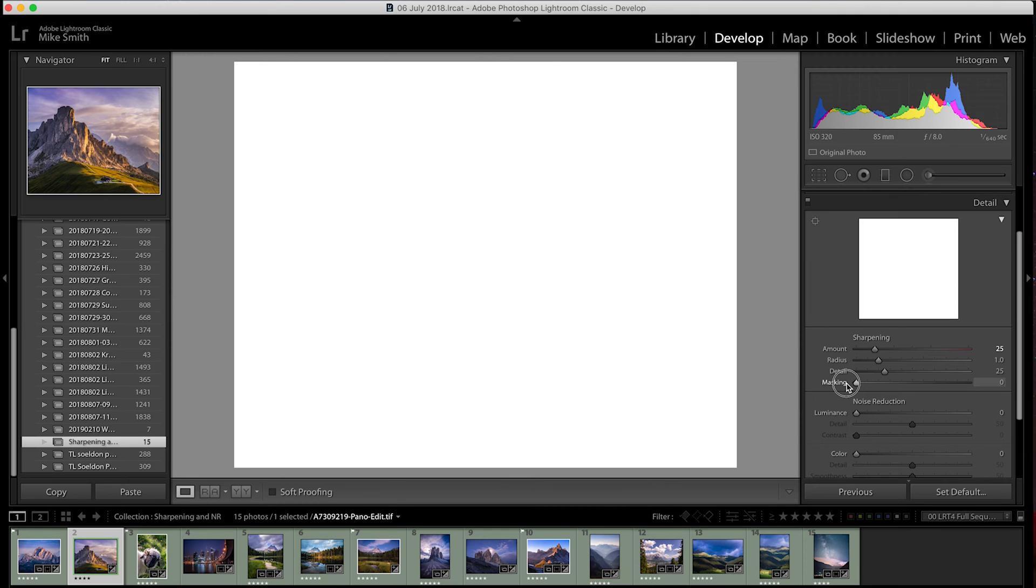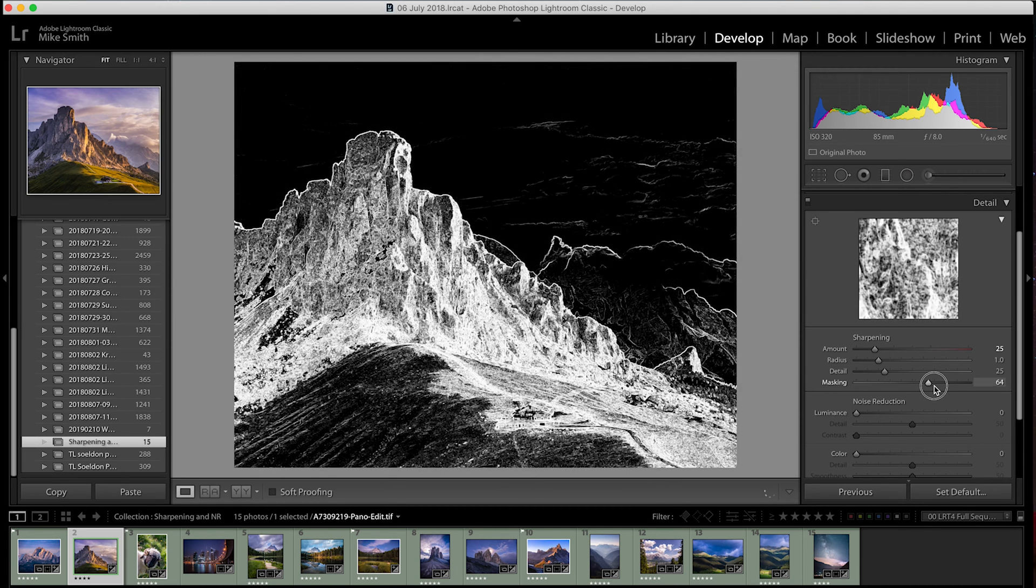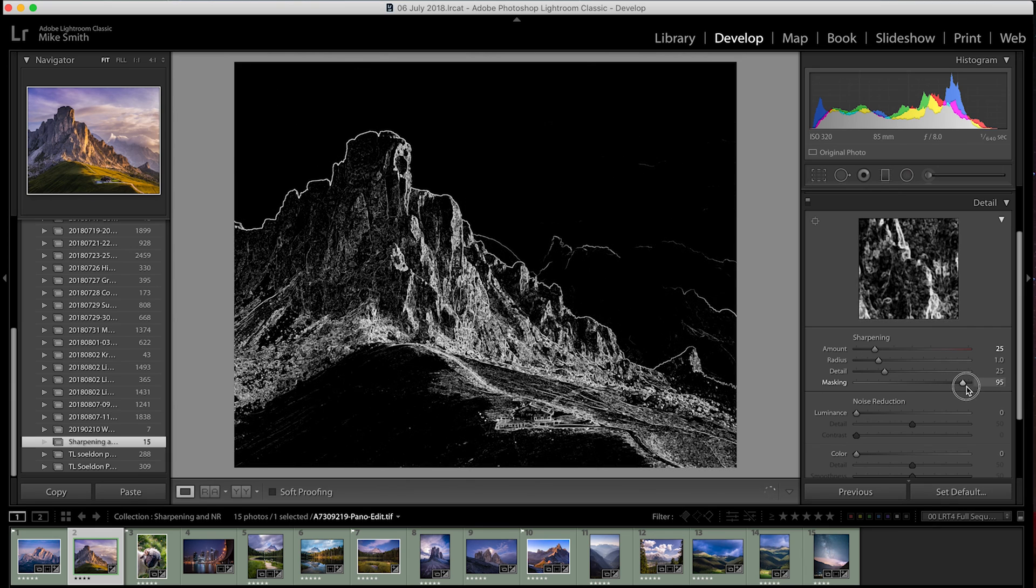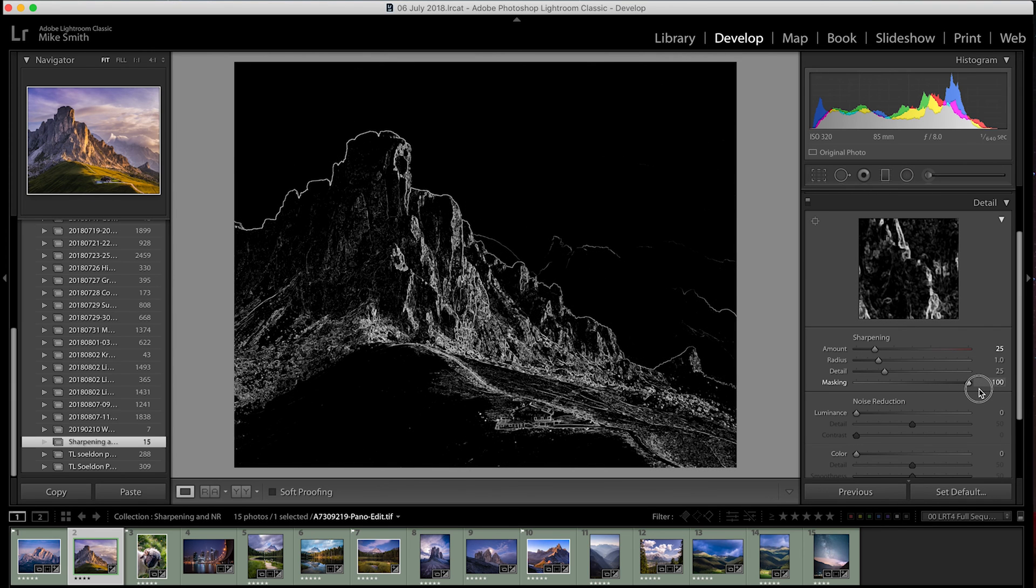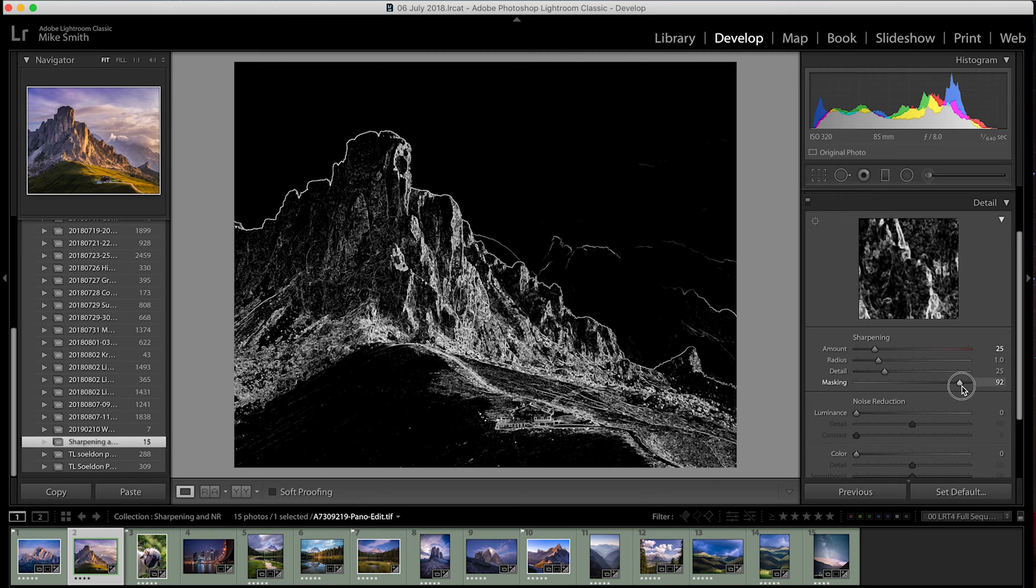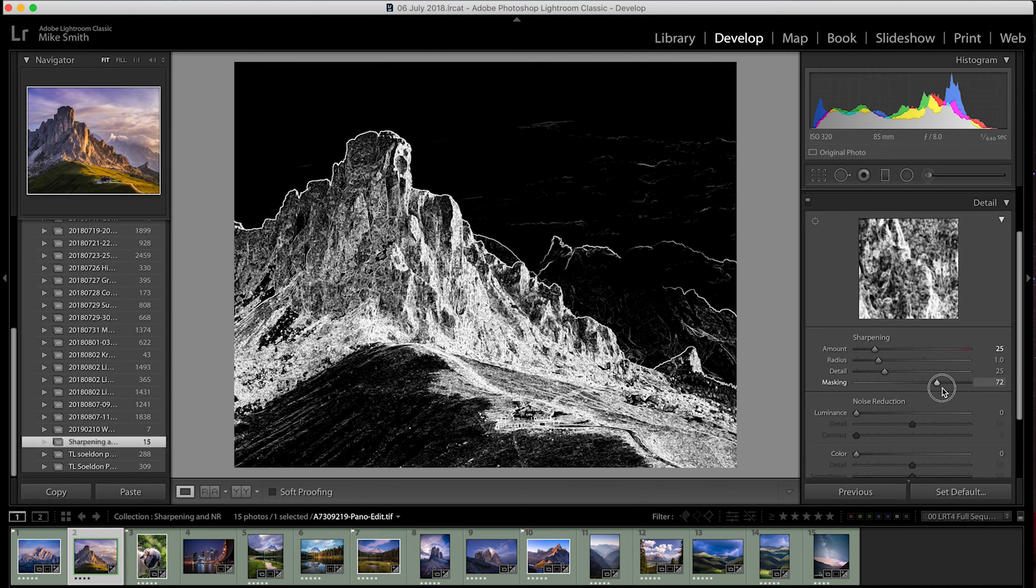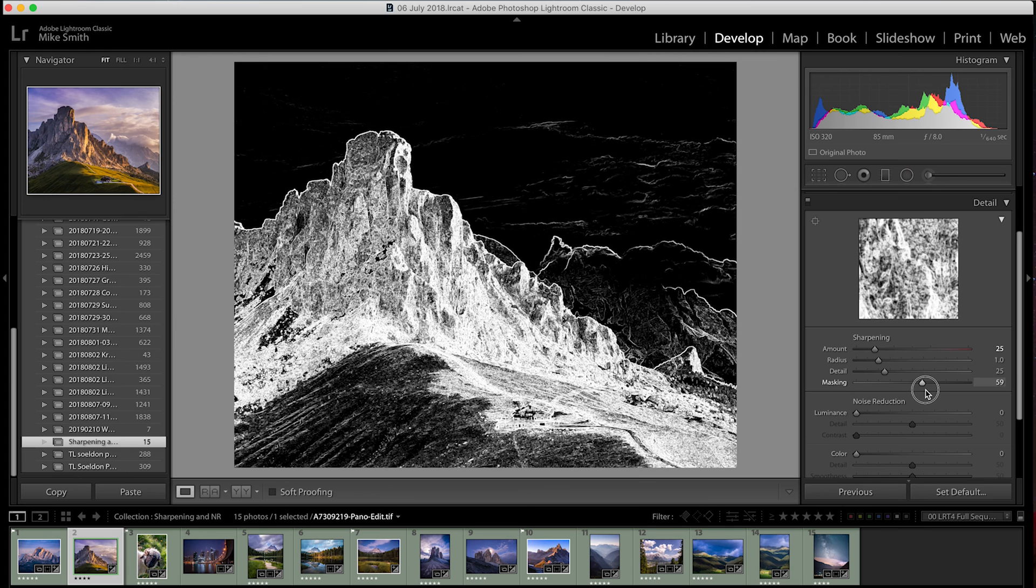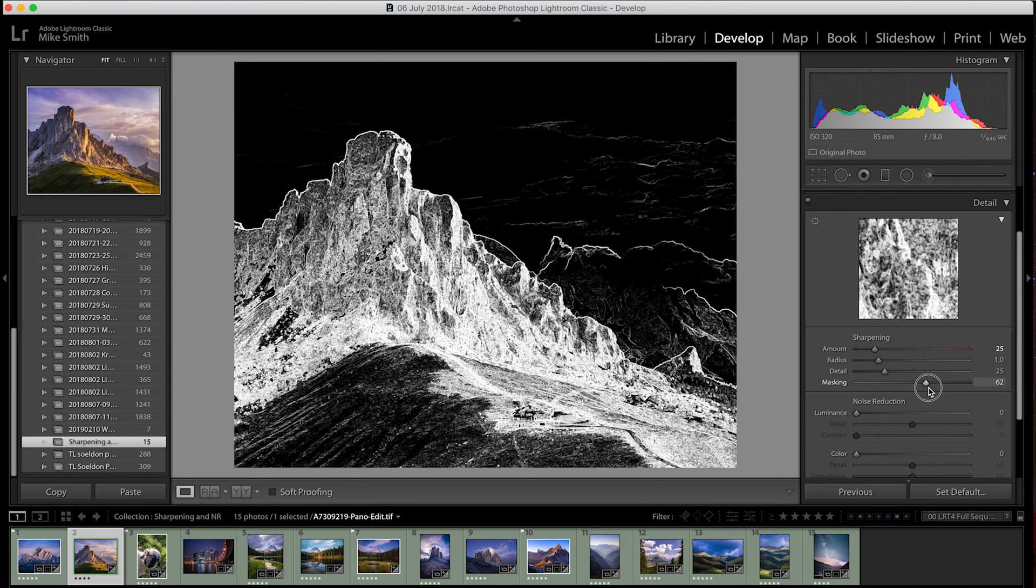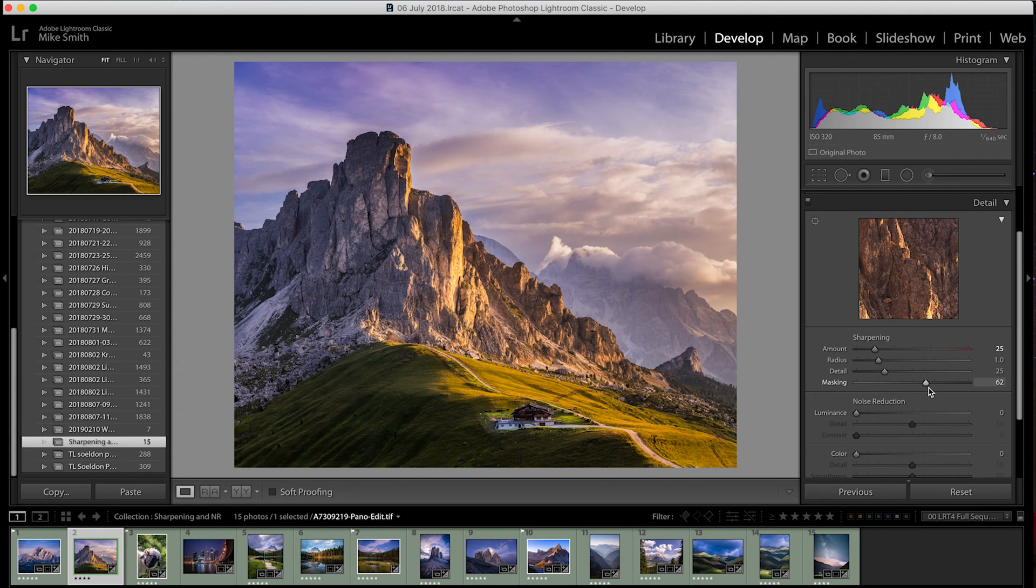If you slide it all the way to the right, you'll start to see that the mask will pick out the edges and this is what we want. With holding option or alt down, you can see the edges stay white and the parts that just blend into the background tend to turn black. If you remember, the white bits keep the effect on and the black bits remove this effect.